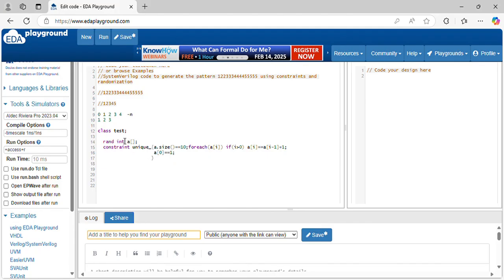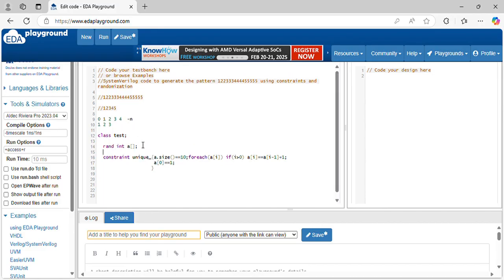Now, you need another dynamic array. Why is it needed? Because this pattern needs to repeat - one repeats one time, two repeats two times. To generate another pattern, we have to create another array. But do you know the size of this pattern array? No, you have to calculate it.